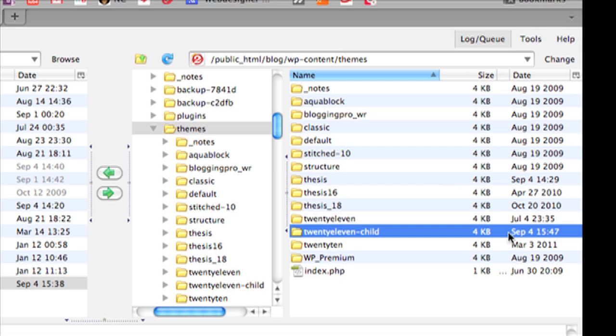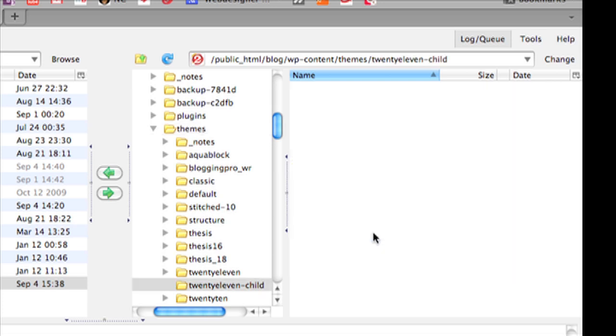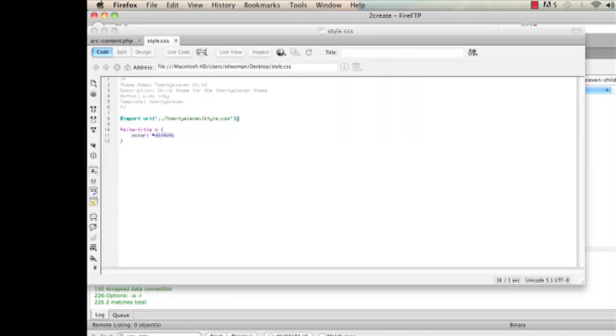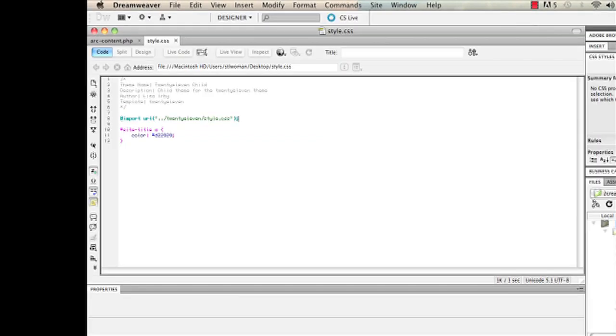Now the only required file to have inside this folder is the style sheet. So we're going to create that very easily. Open up Notepad or Dreamweaver or whatever text editor, web editor you have.